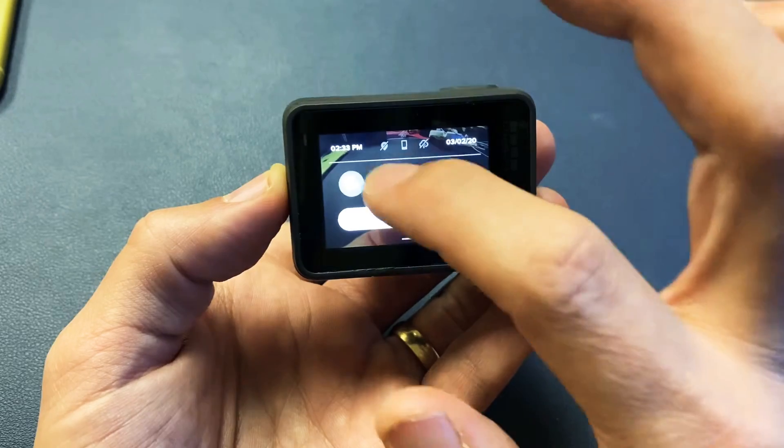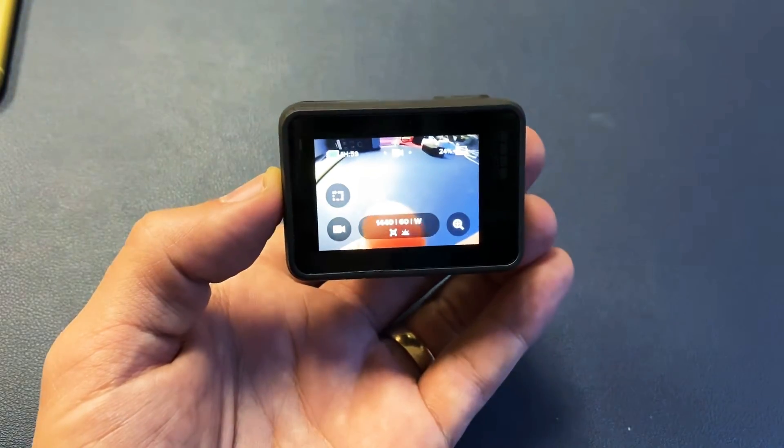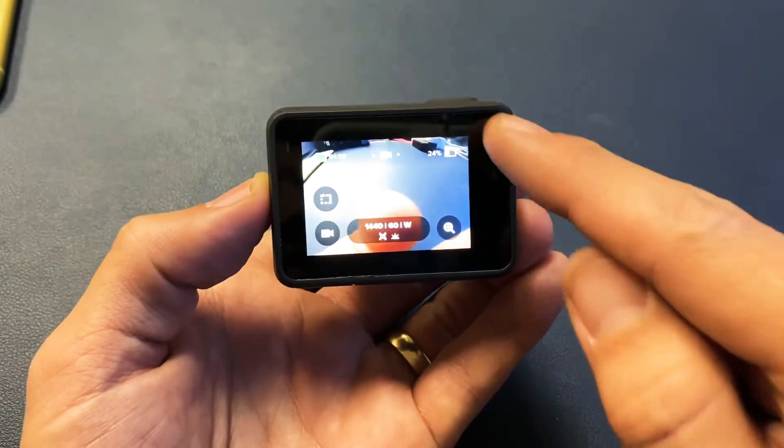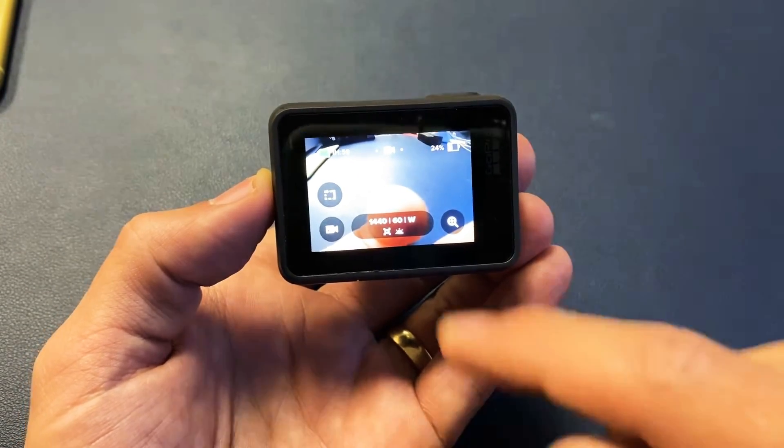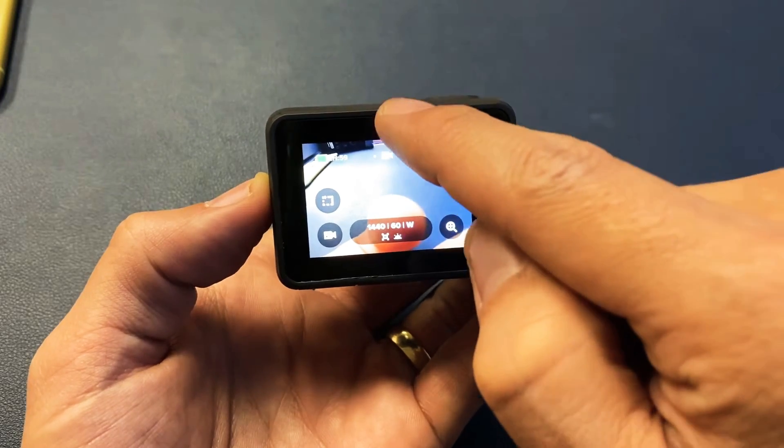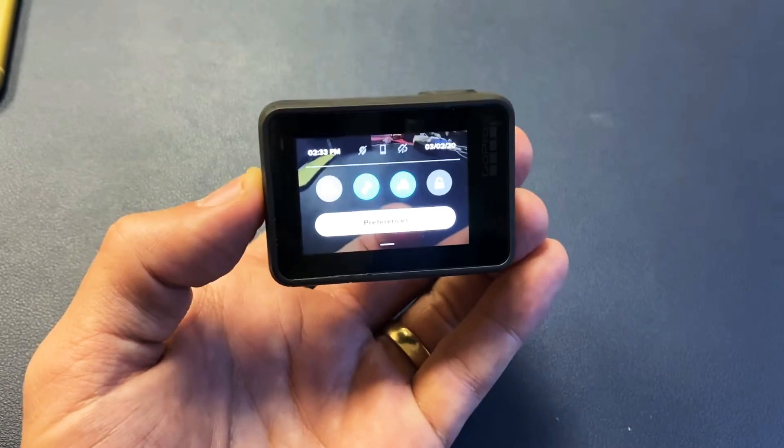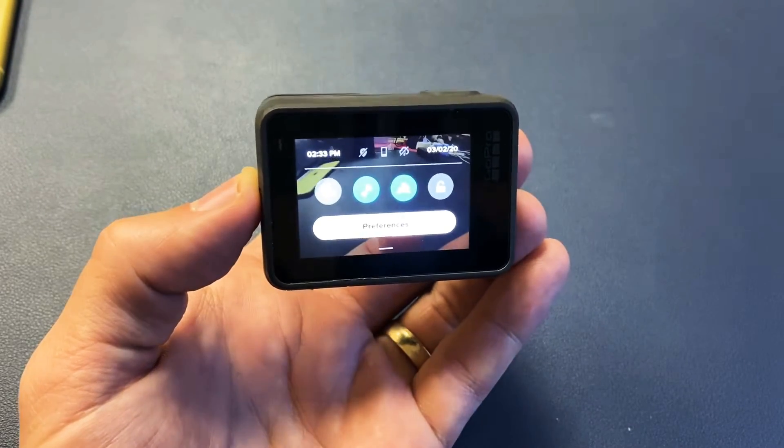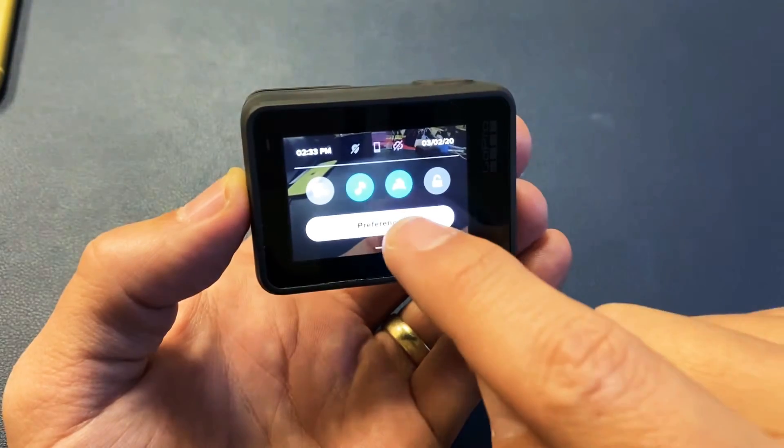First thing is go ahead and turn the GoPro on, and then from the top, you want to swipe down and go to preferences. So from the top, swipe down, and now you want to go ahead and tap on preferences right here.